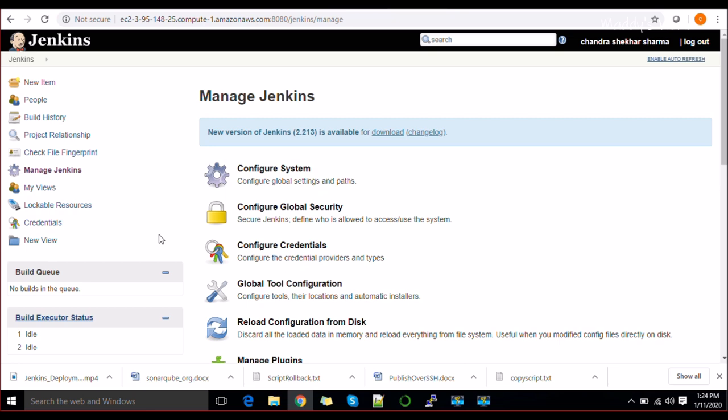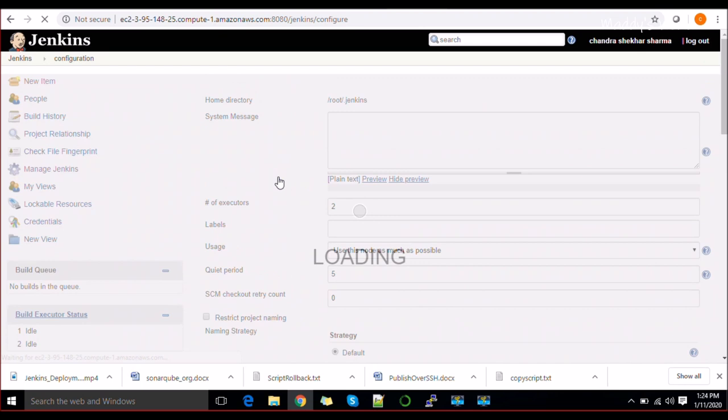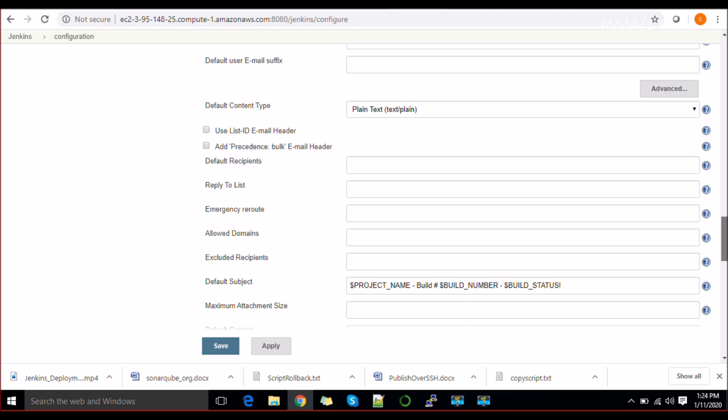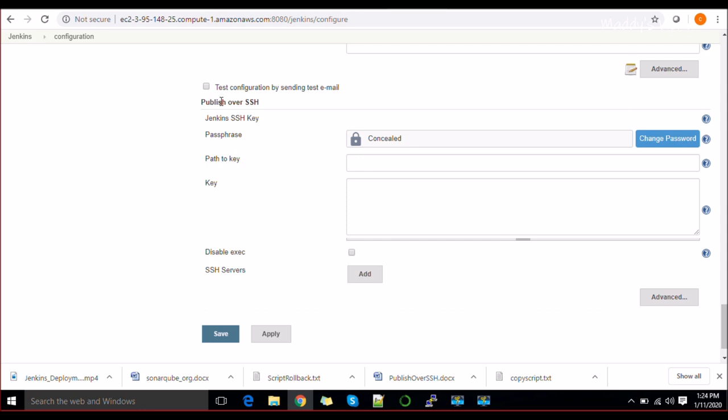For configuring Jenkins, go to Configure System. Scroll down and you will find the Publish over SSH plugin section — it has been successfully installed and is available here.